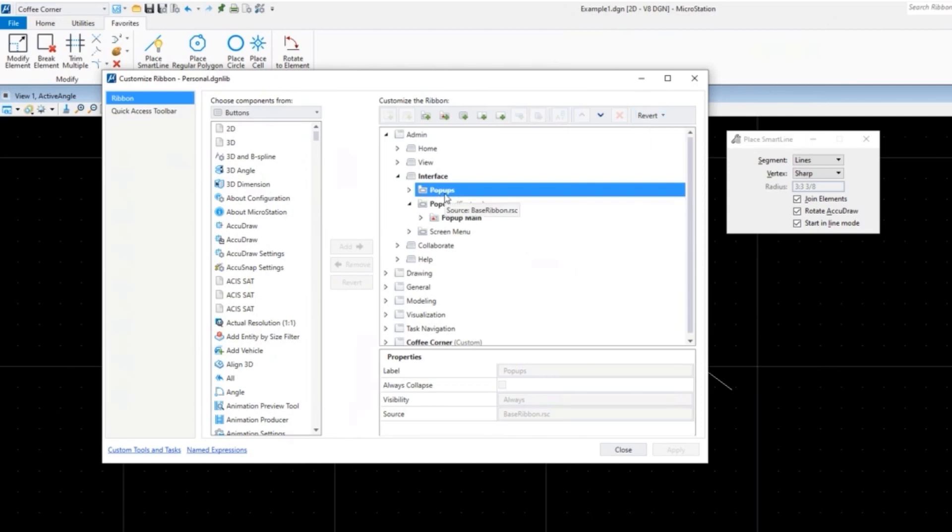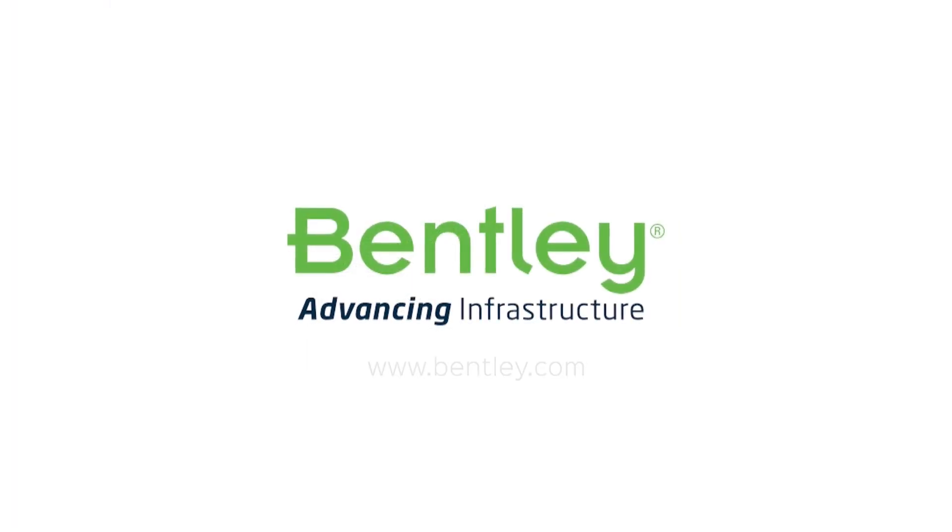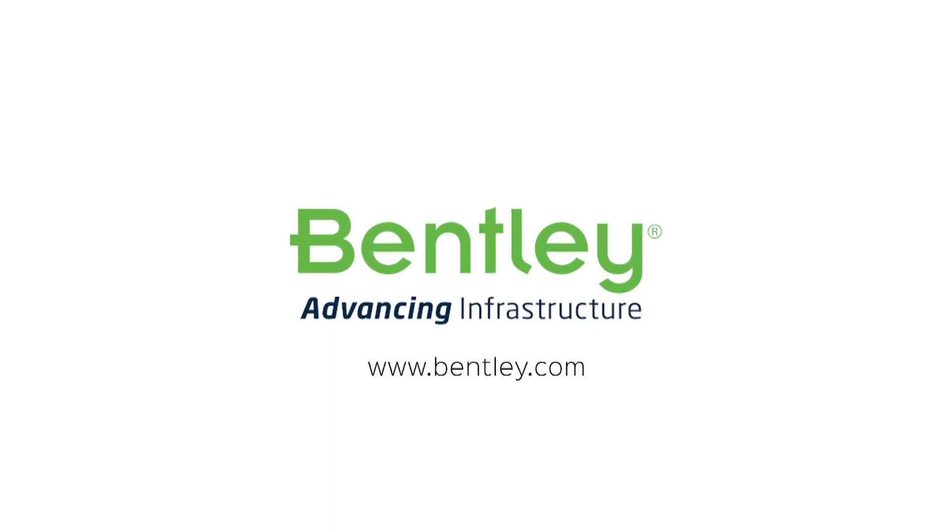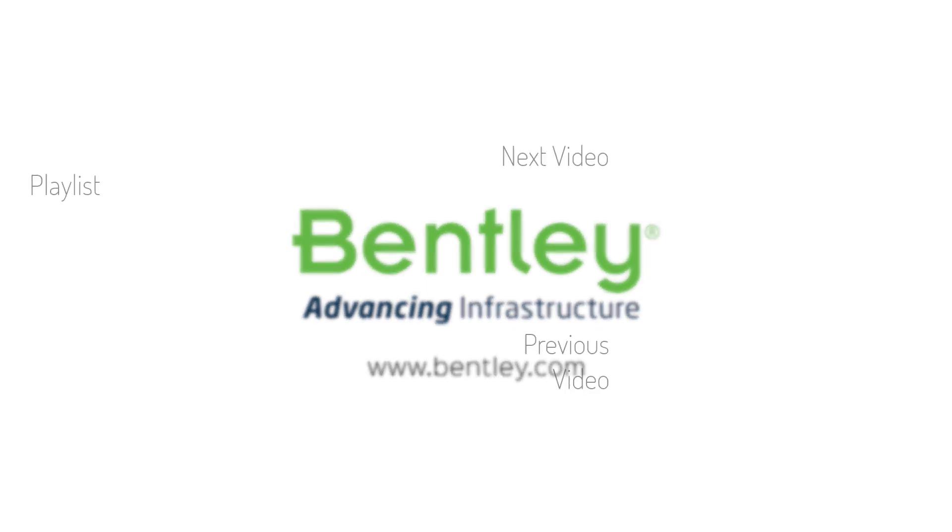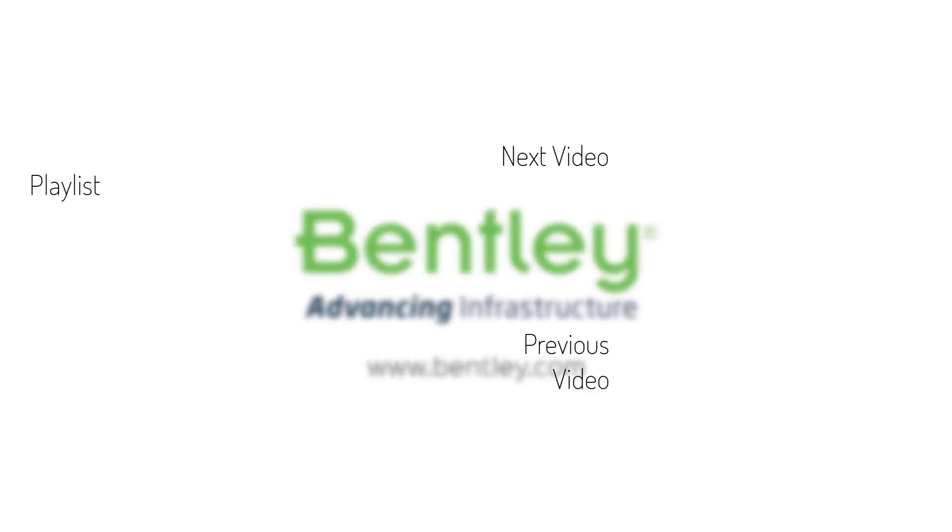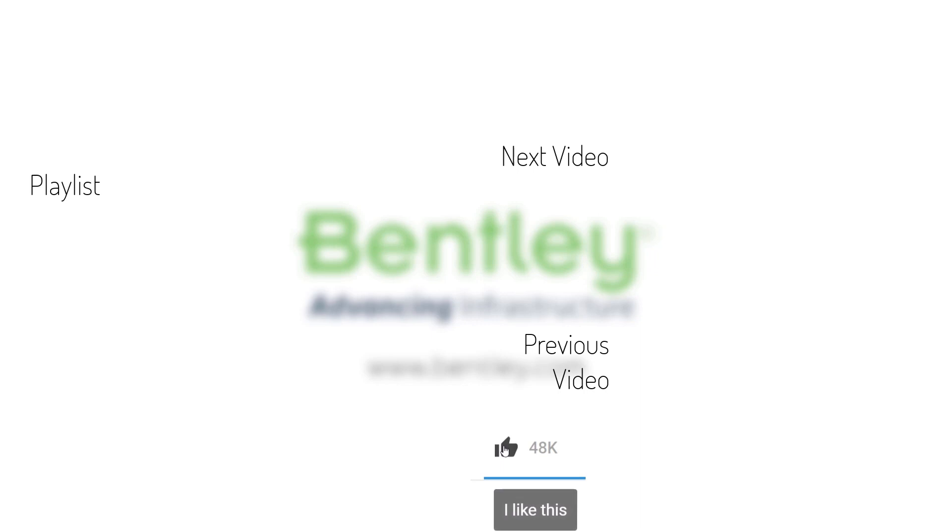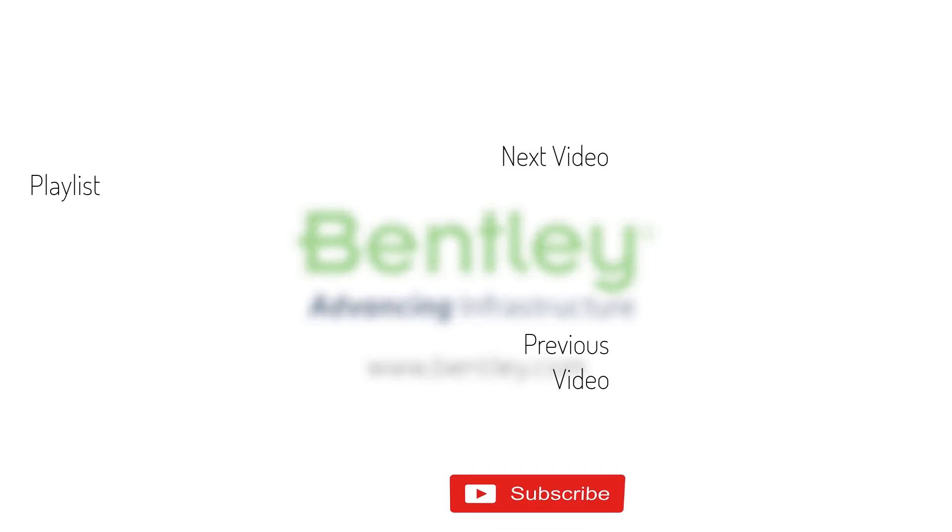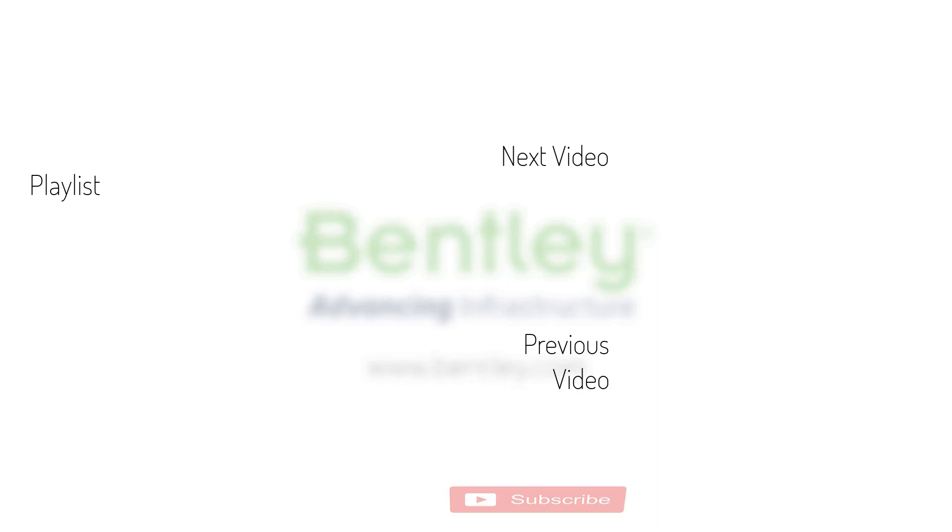If you found this video helpful please give it a like. If you want to see more such series, consider subscribing to our channel. Thank you and see you next time.